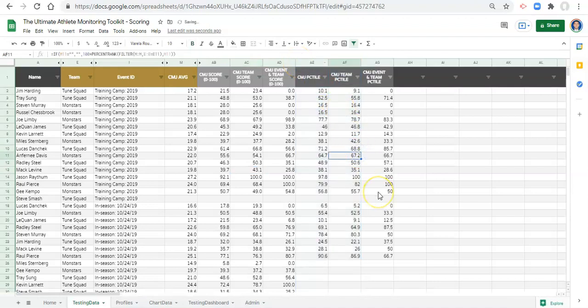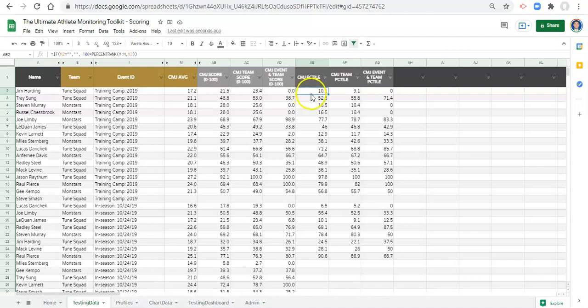Hopefully that illustration made sense. That's what we covered in this video: we created percent ranks with conditions and without conditions. In the next video we're going to go through z-scores and do the exact same thing — create a z-score and a z-score under these same conditions. Then we'll do t-scores, and finally we'll choose our scoring system, create category scores and overall scores, and each of you will make your own independent decision on which scoring system you want to use.